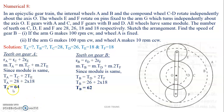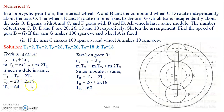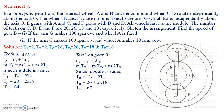Observe that gear A has 64 teeth and gear B has 62 teeth. Since A has more teeth it is bigger than B, which also matches the sketch — gear A is bigger than gear B. This is consistent because all gears have the same module, so more teeth means a larger gear.